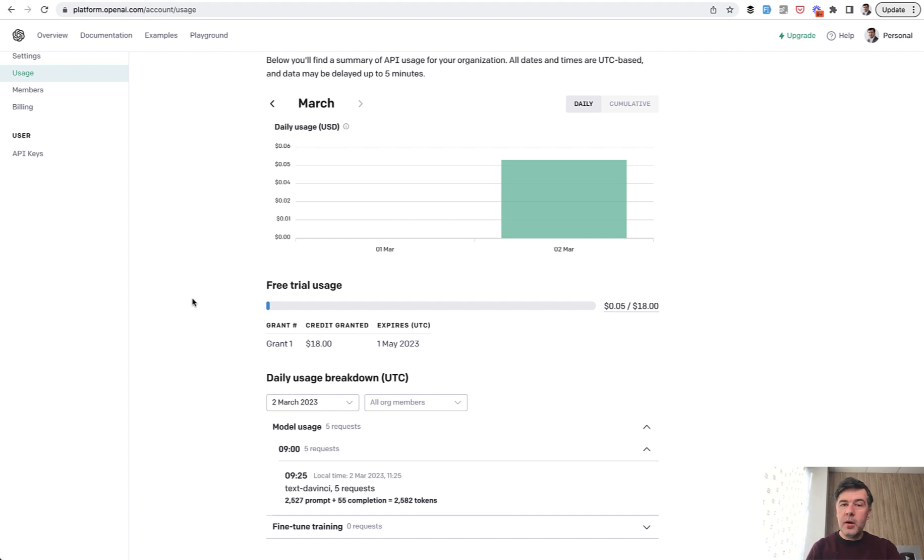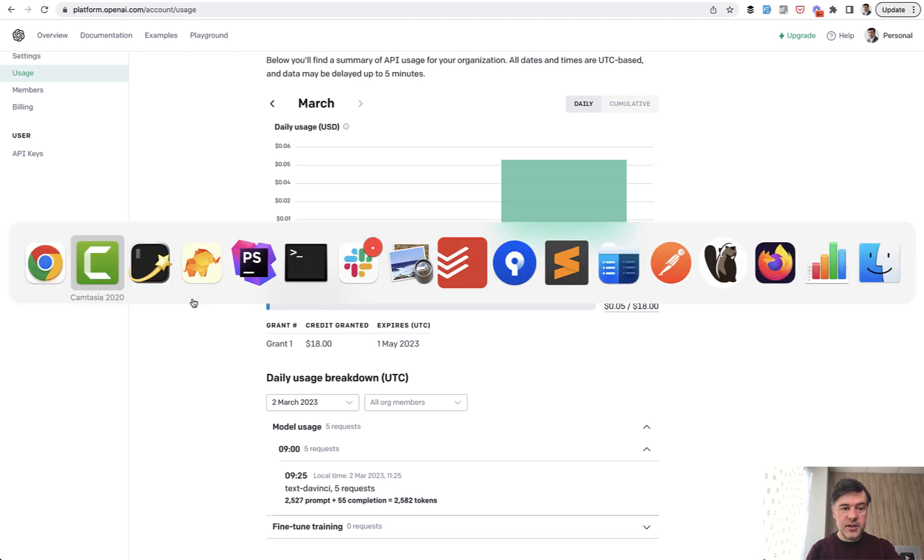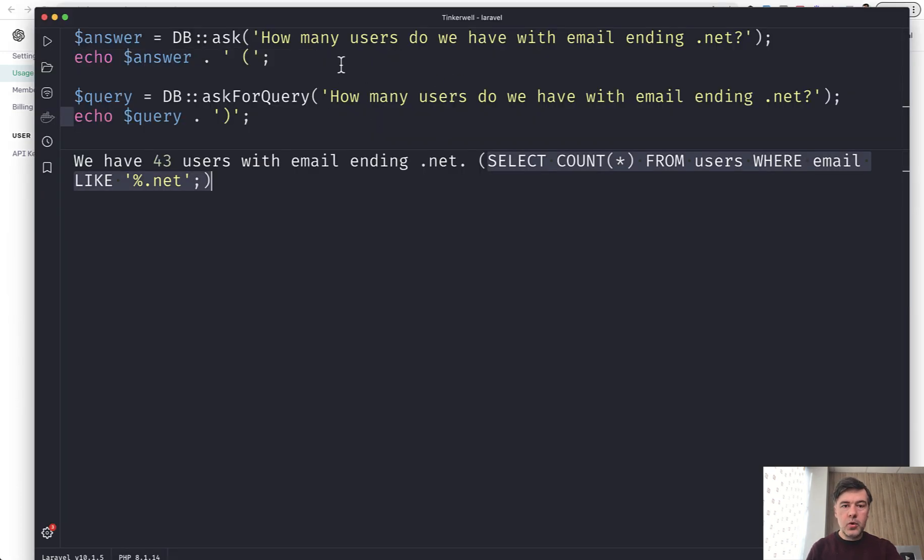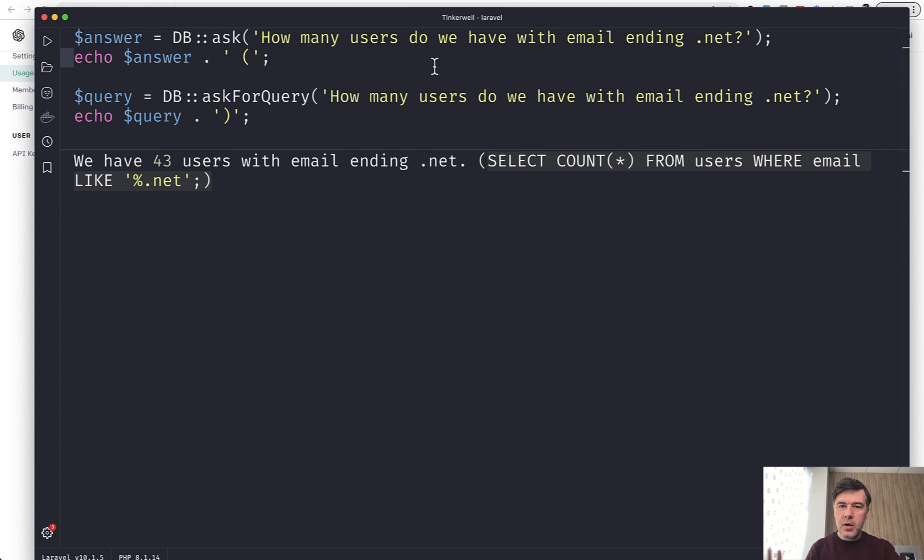In some comments on Twitter and Reddit about that package, I've noticed the usages. For example, if someone non-technical wants to query the database, imagine a manager wants to get some report and they don't need a developer for that anymore because they can ask something like this and AI would transform that into SQL query. Not sure how reliable it would be for more complex queries. If you're interested, you should try and see.